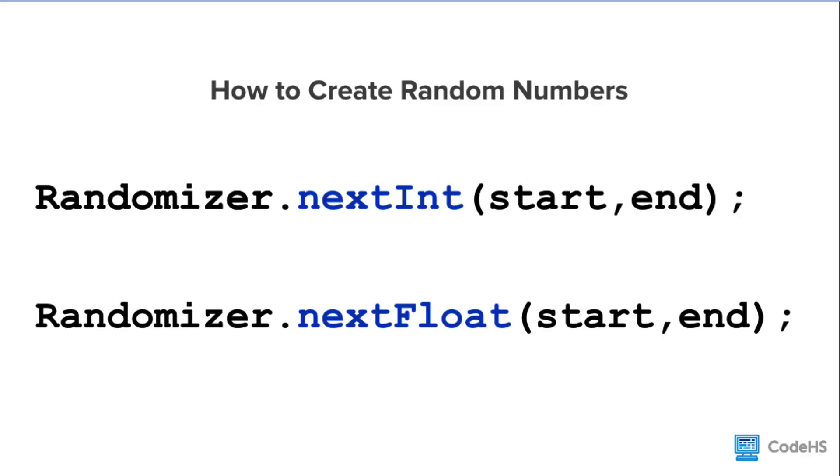If we want a random float, we write randomizer.nextFloat, followed by a pair of parentheses. Same as before, between the parentheses we write two values. This is the start value and the end value. When the randomizer runs this time, it will return a random float between the start and end value.